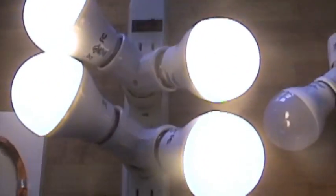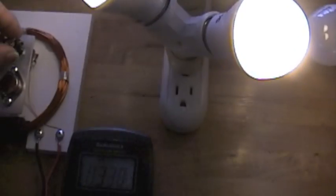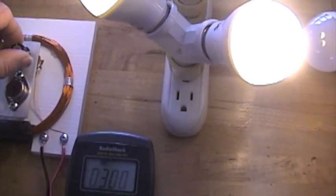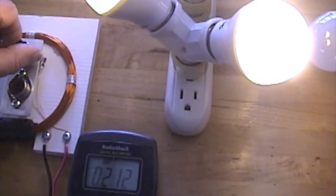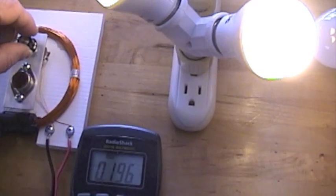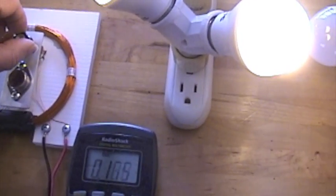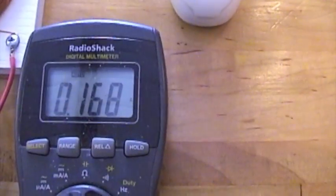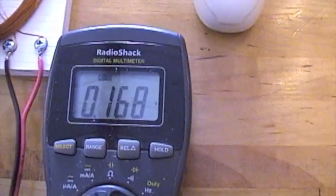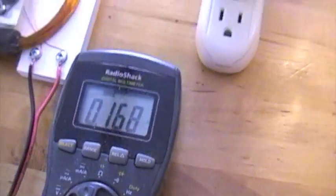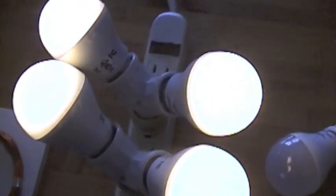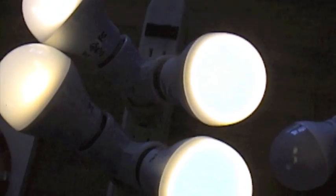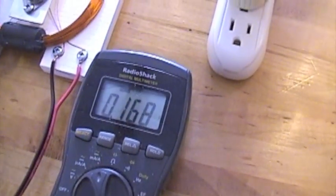That's 1 watt each. 168 milliamps for 4 bulbs. The rheostat turned all the way down.